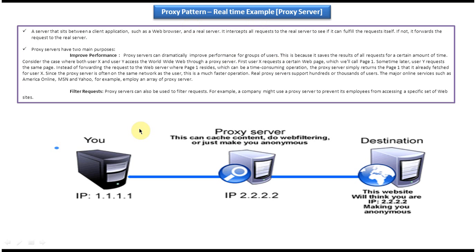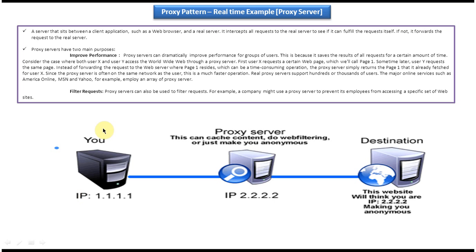Here you can see left side client and right side destination and middle I can see the proxy server. Destination is nothing but the website which you want to access and left side client is the user. User IP address is 1.1.1.1 and the proxy server IP address is 2.2.2.2.